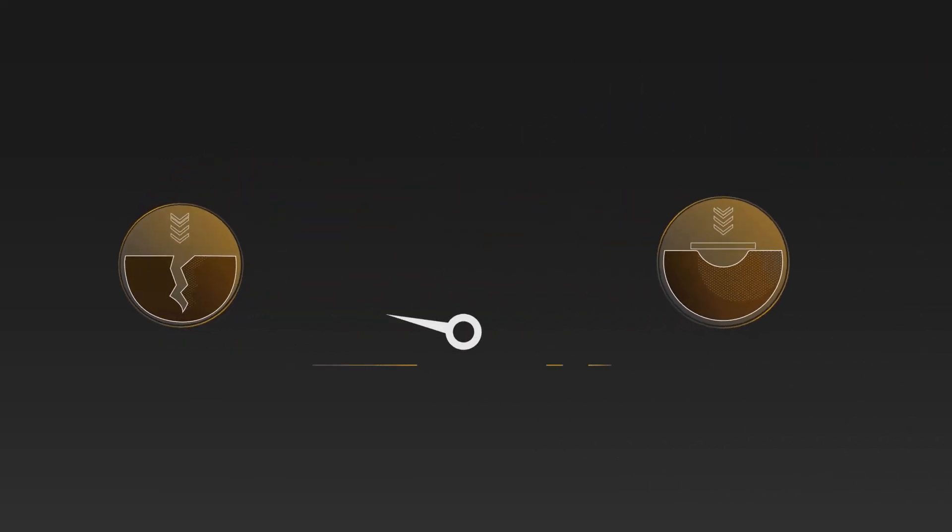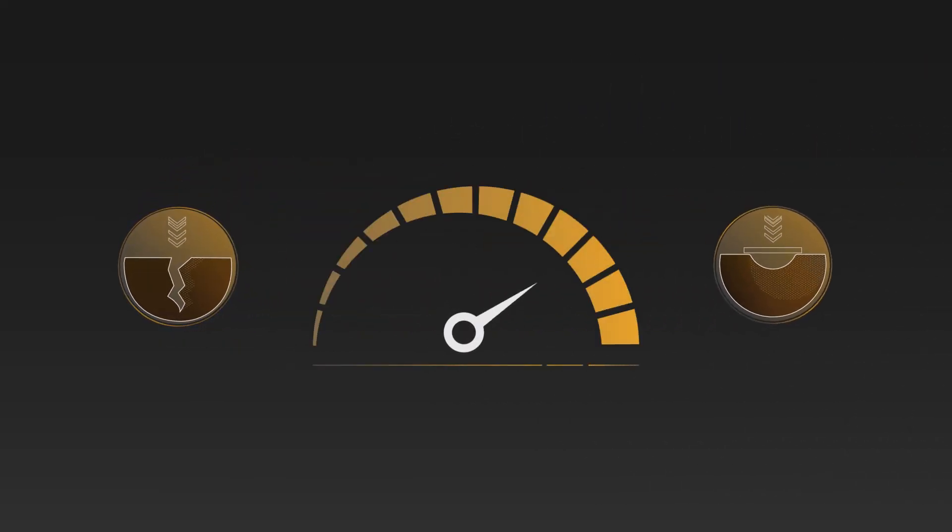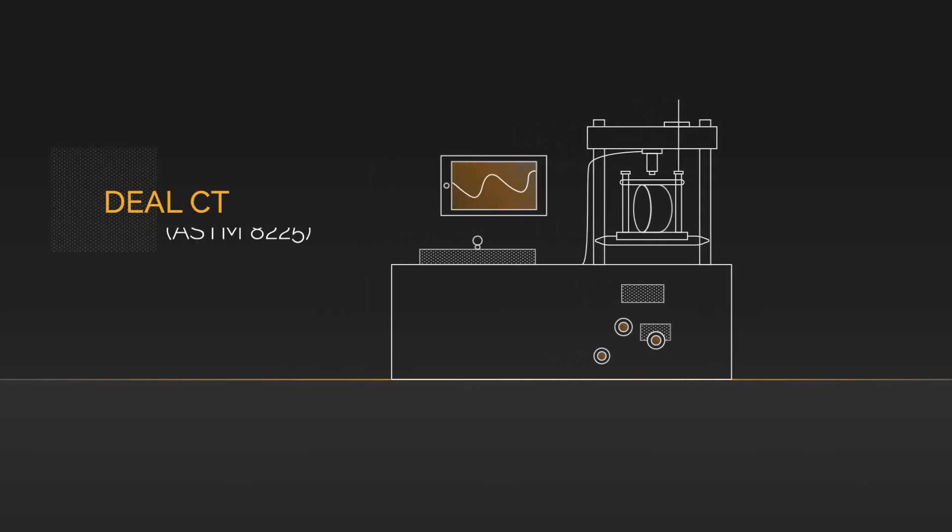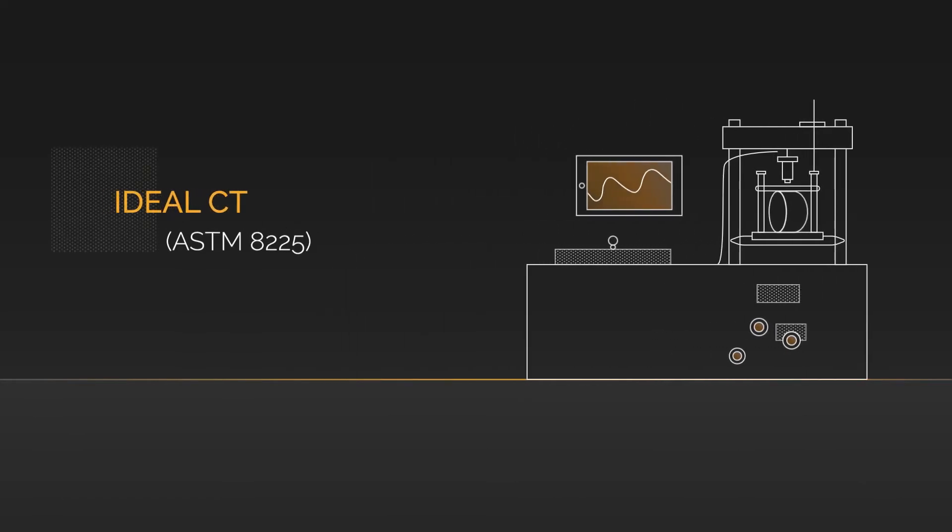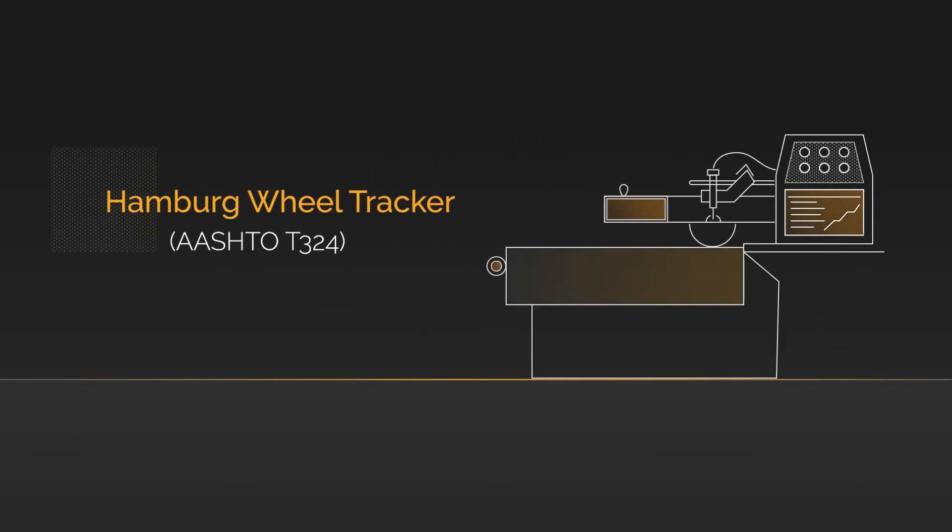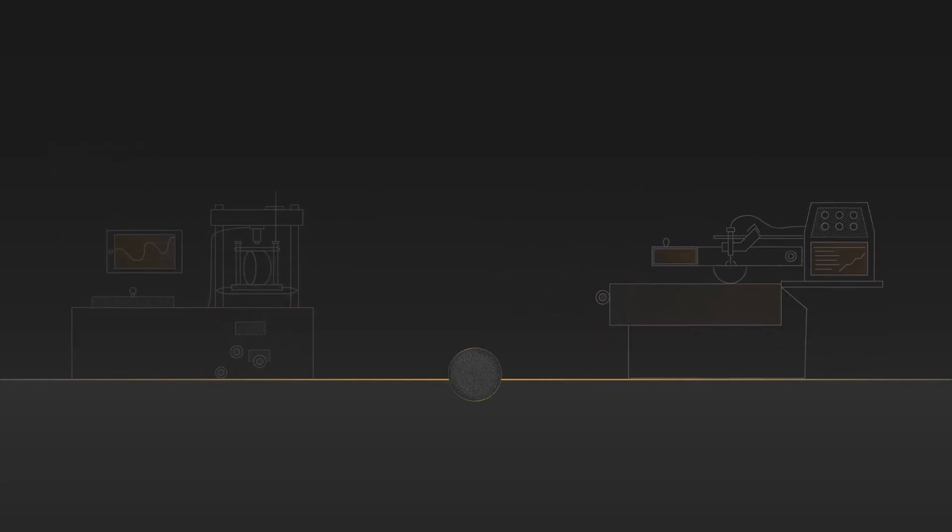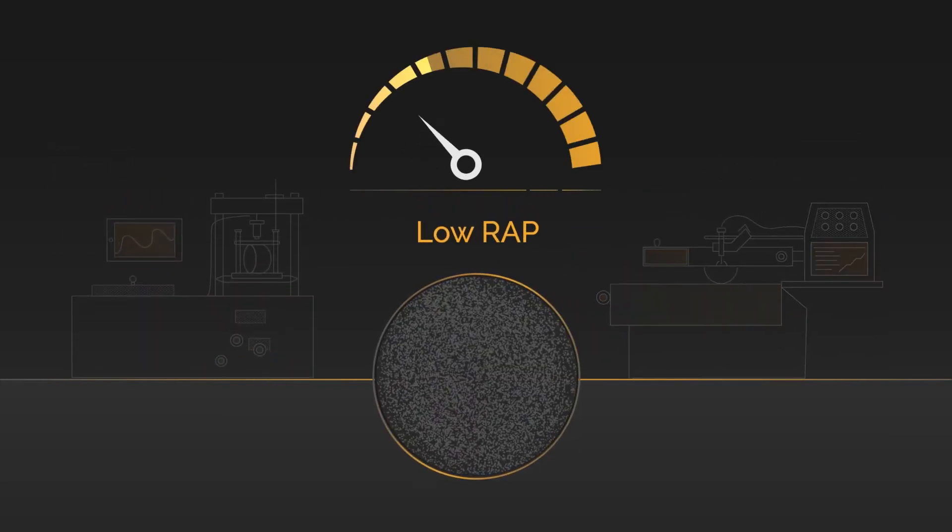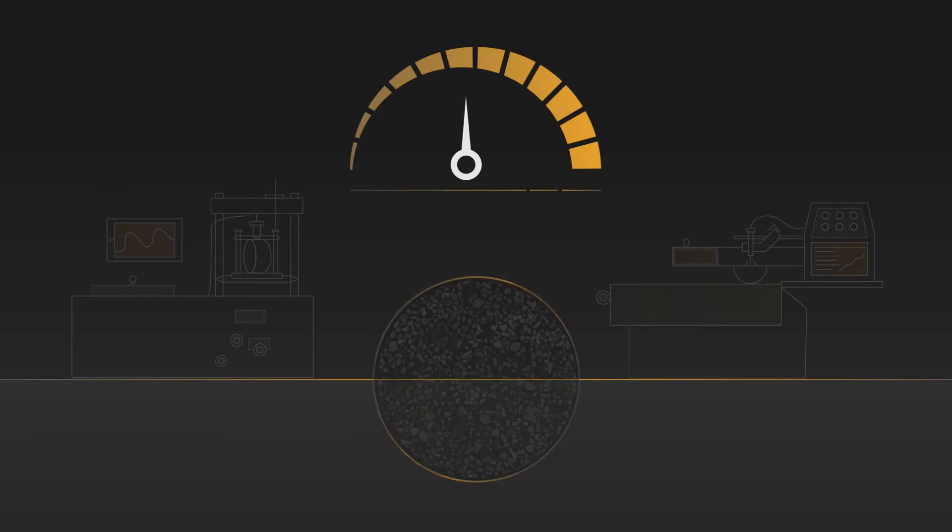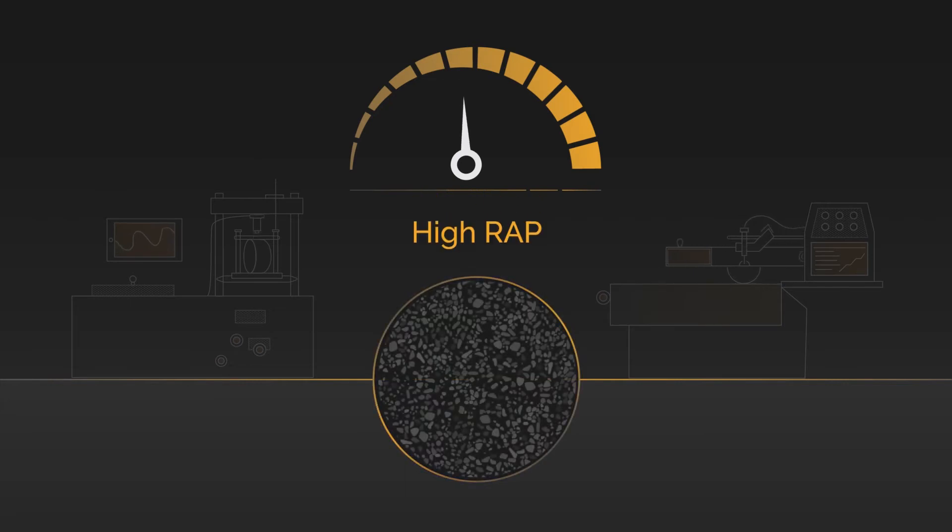The crack and rut performance of each new high RAP mix design is validated by performing the ideal CT and HAMBUR wheel tracker tests. The low RAP mix design is run first to establish a benchmark, which is later compared to the high RAP mix design.